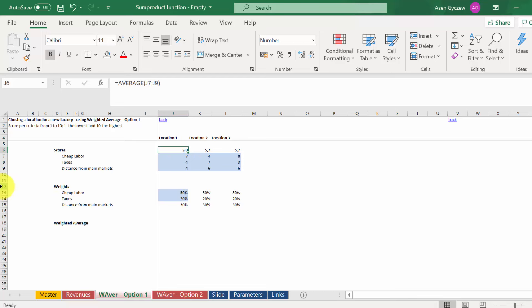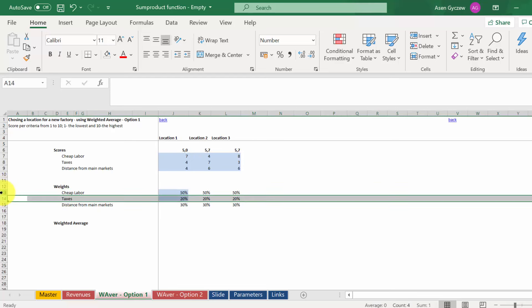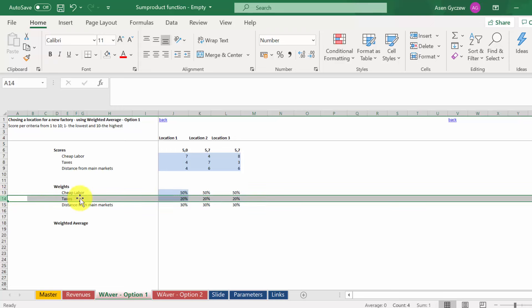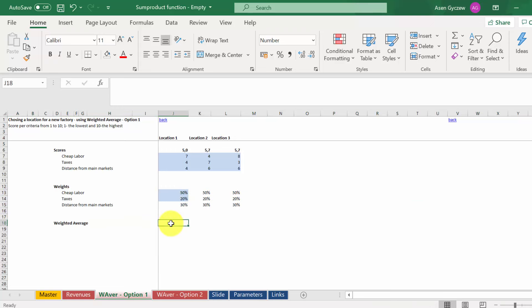The weights we've got here starting from row 12. So the cheap labor has weight of 50%, in other words 50% of the points go to this criteria. Tax is 20%, and distance from main market is 30%.